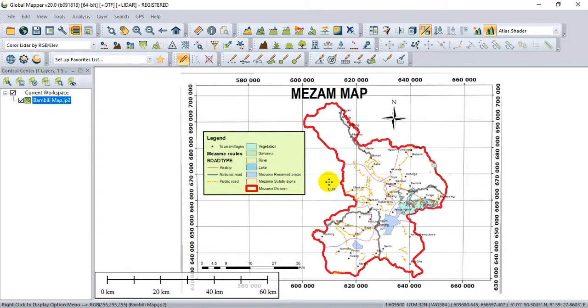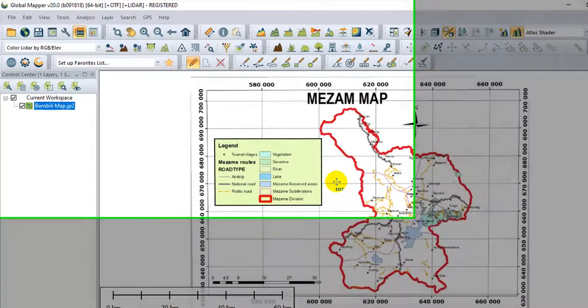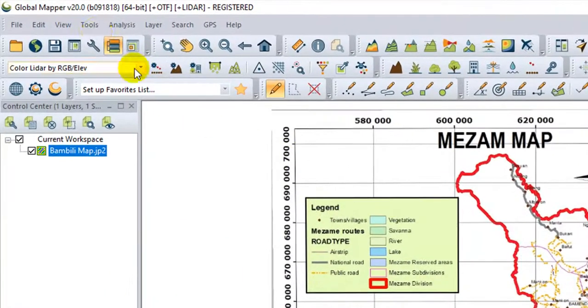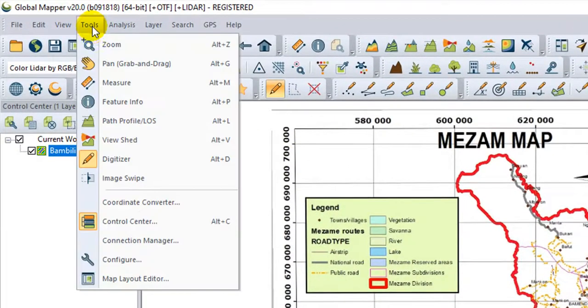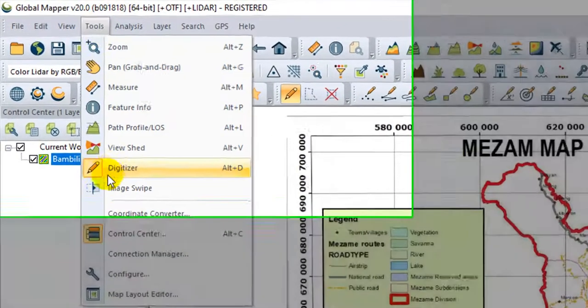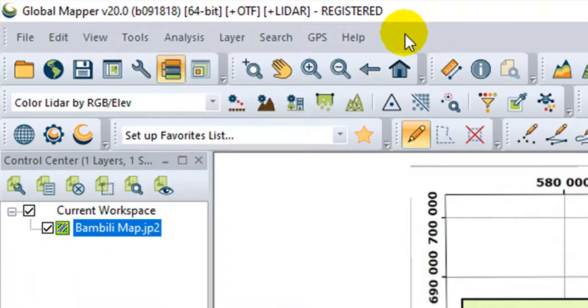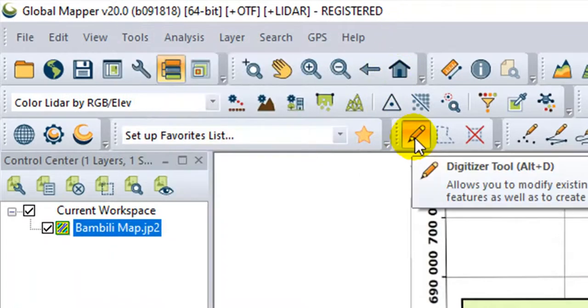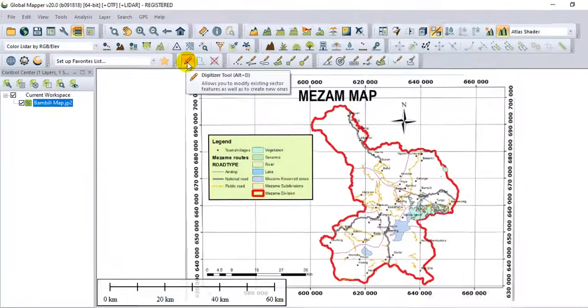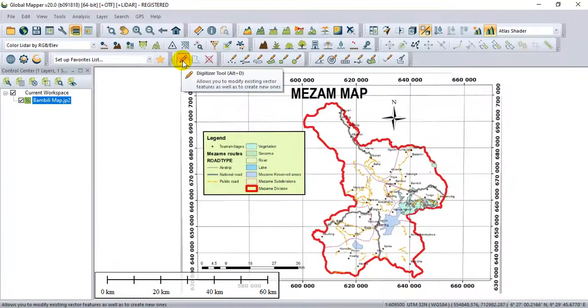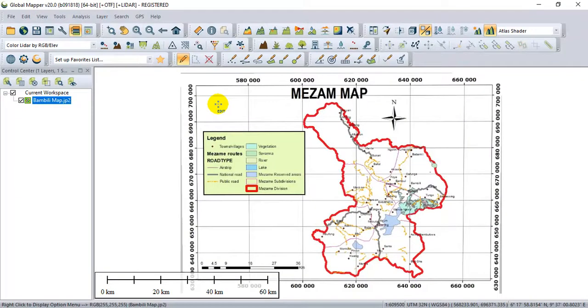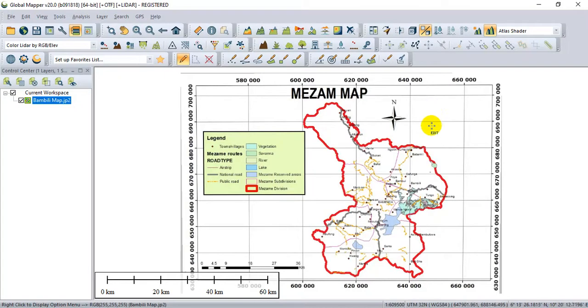To digitalize in QGIS, we use the digitizer tools. You can either have access to it by going to the Tools menu, going to Digitizer, or by clicking on the button on the toolbar, or by using the keyboard shortcut. To know that you are in digitizer mode, the cursor on your map automatically changes as you can see.